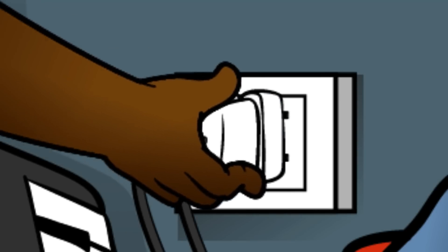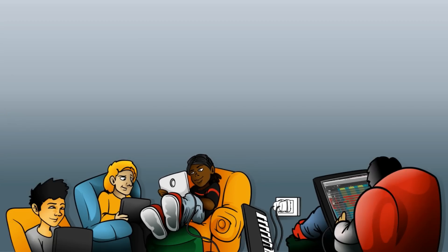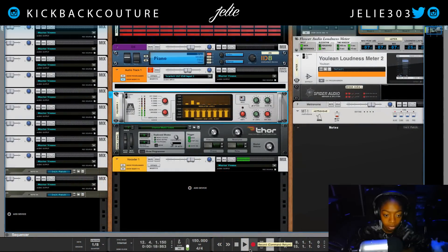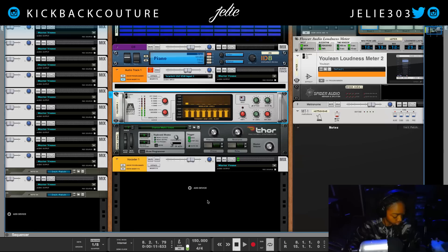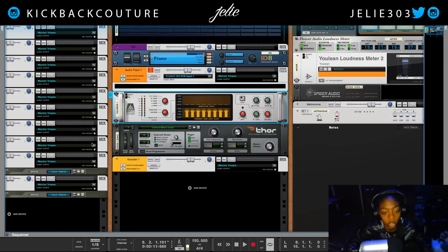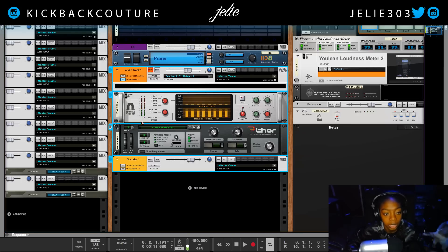Hello everybody, welcome to Dr. Troy, and today I'm going to show you how to make robot voices. Alright, let's get straight into it. You all asked for a vocoder tutorial, so here it is.